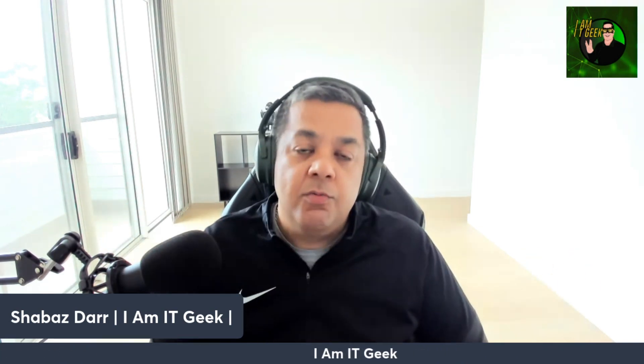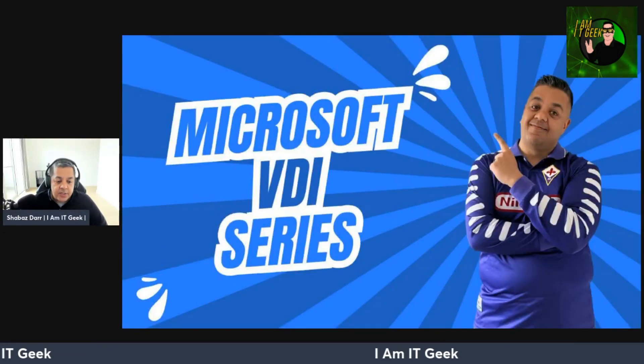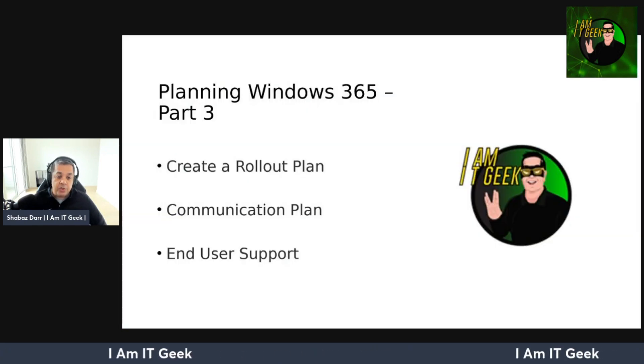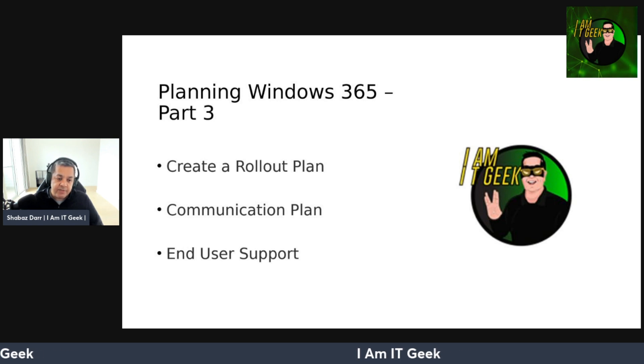Hello everybody, welcome to the I Am IT Geek YouTube channel. My name is Shabazz Dandazava, I am the IT Geek. Welcome back to the episode. We are moving on with this Microsoft VDI series, coming towards the end of the Windows 365, or Cloud PC, subtopic. In today's episode we're talking about creating rollout plans — this is part three of the planning for Windows 365.